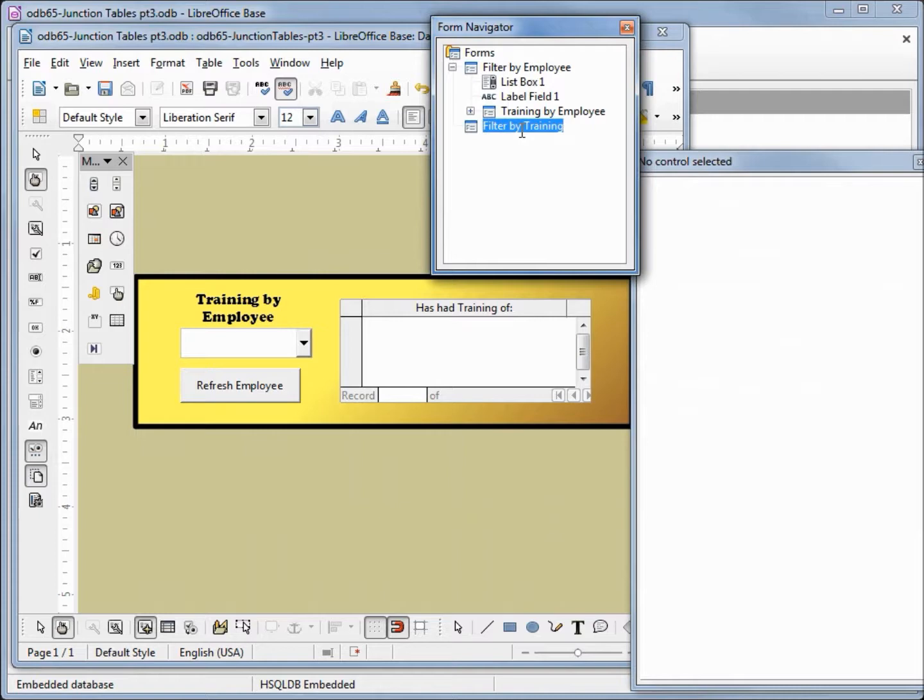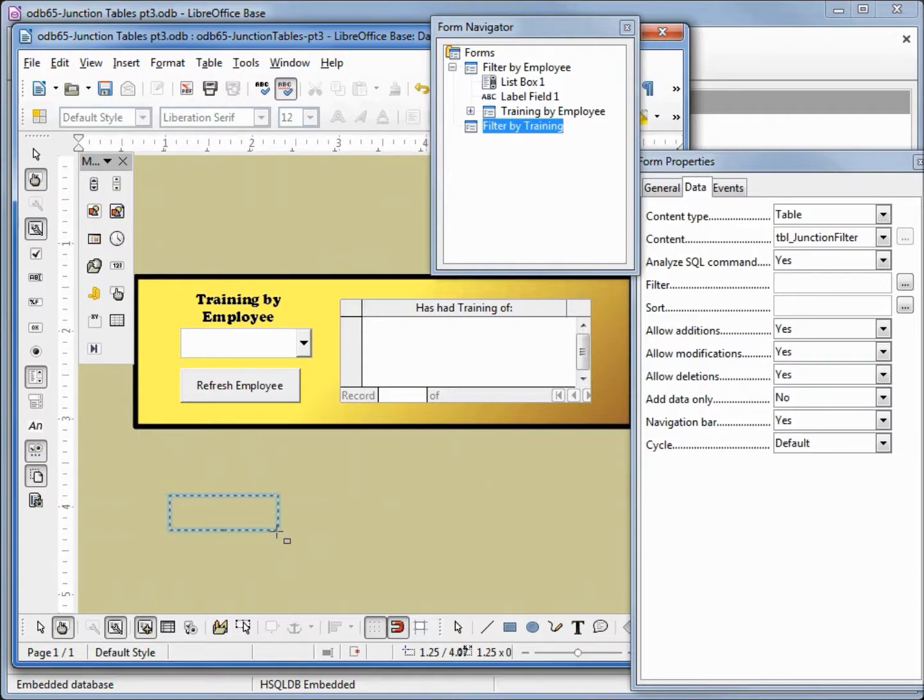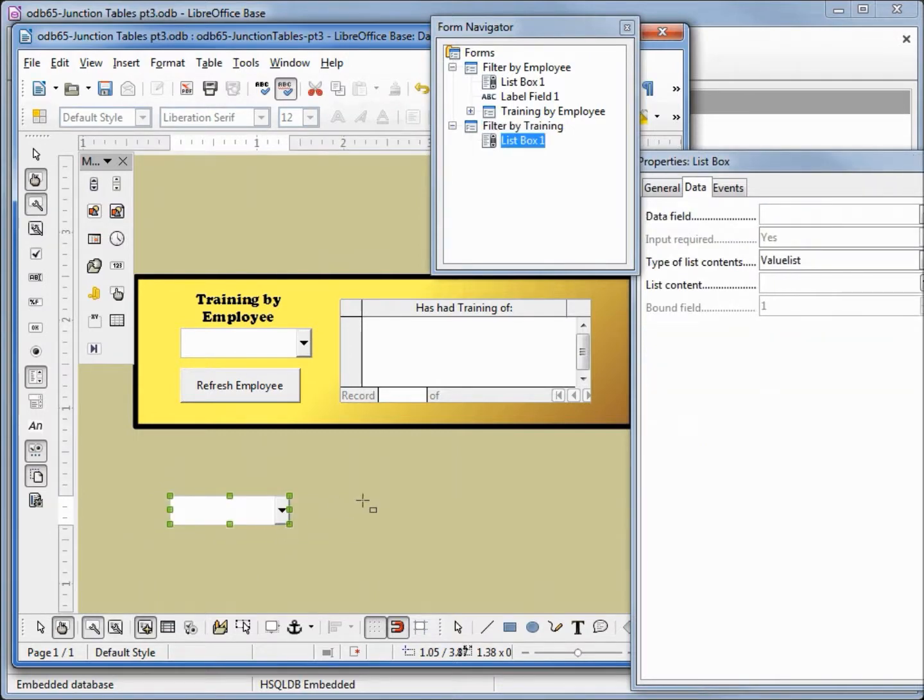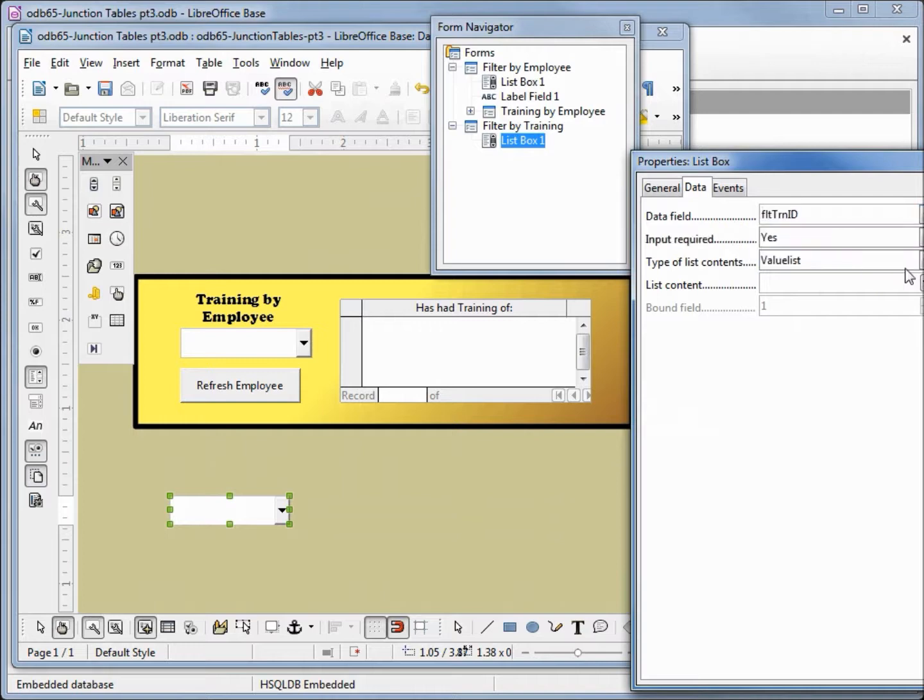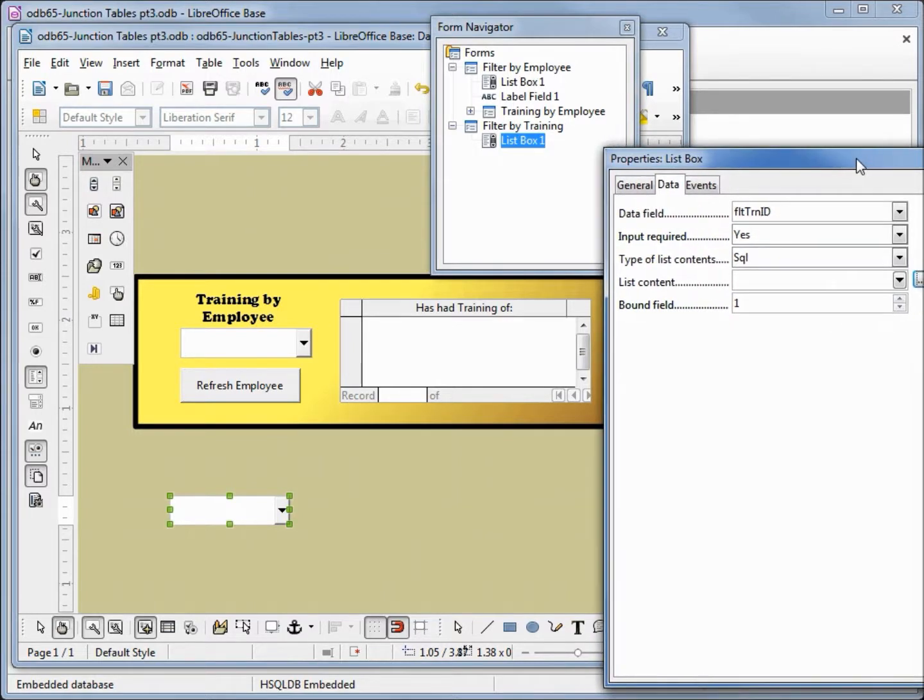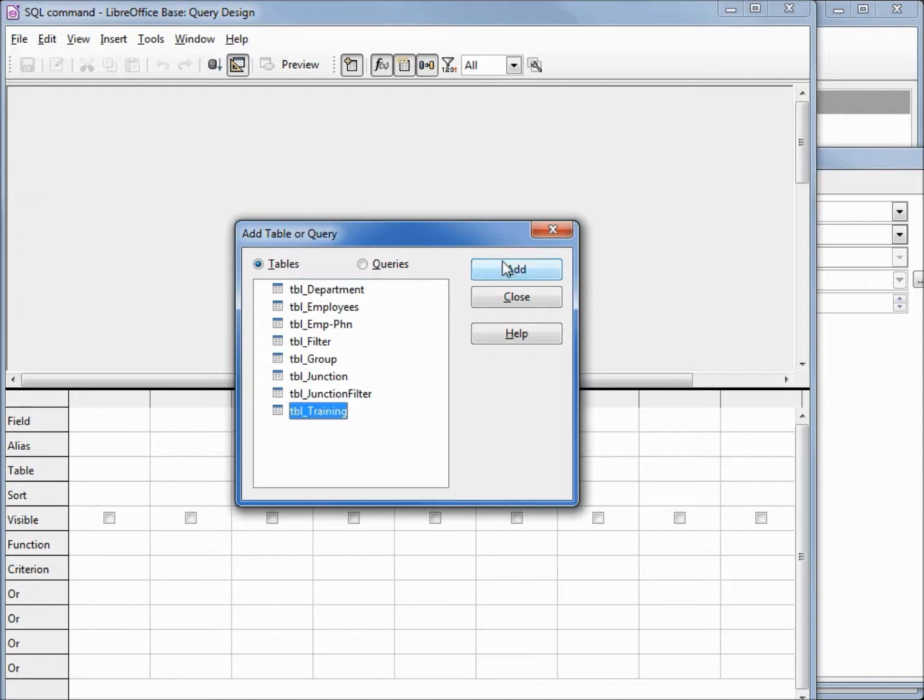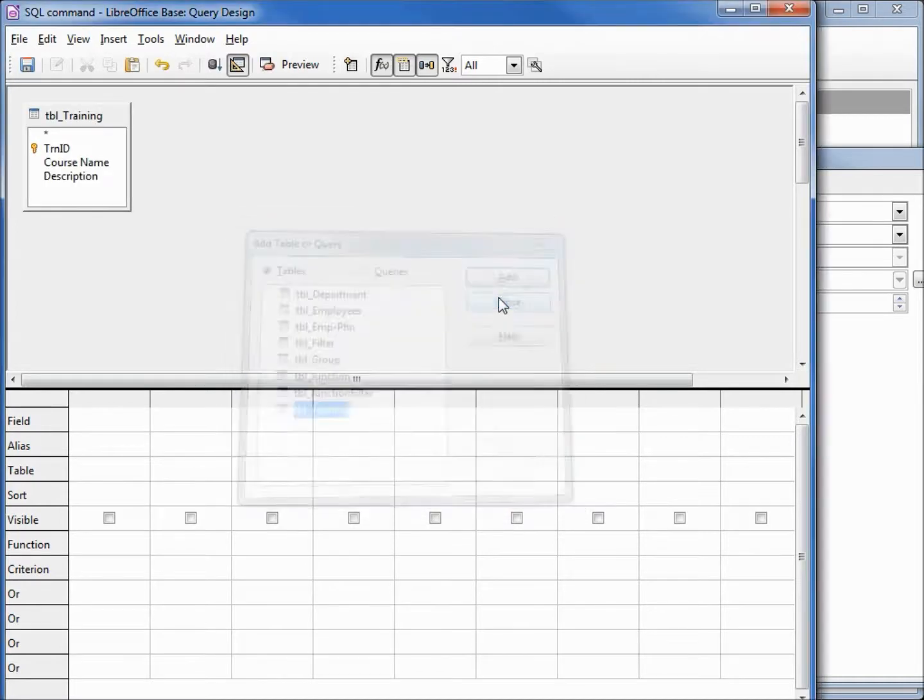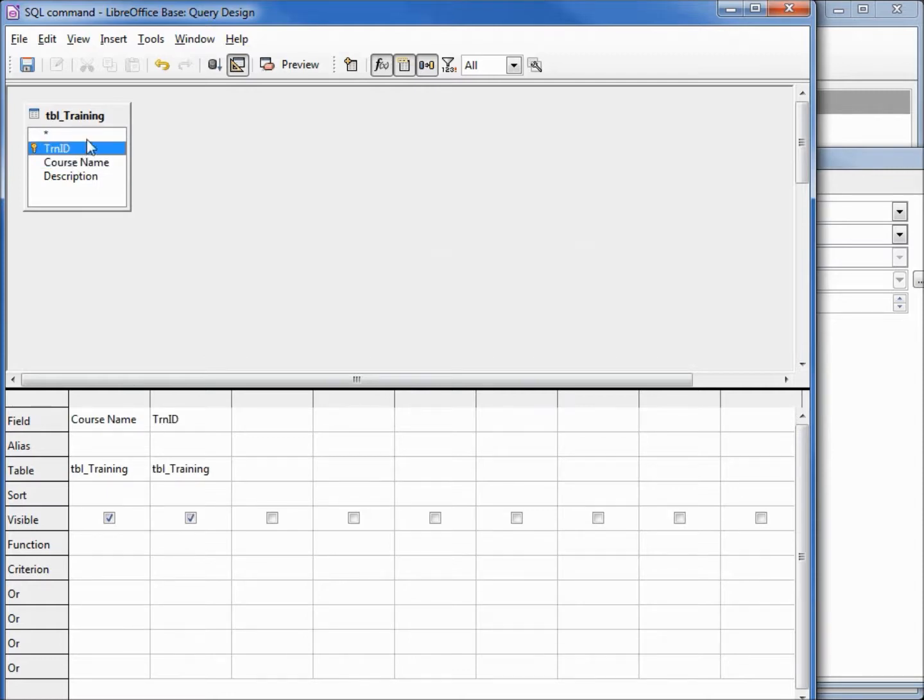I'm clicking on the filter by training to make sure that's selected, then I'm going to come down and add a list box just like we did in the previous form. We want the data field to be the training ID. Instead of value list we want SQL, and I'm going to click on the dot dot dot to open up the design query box. We want to select the training table and add the course name and training ID in that order. Let's run a test.